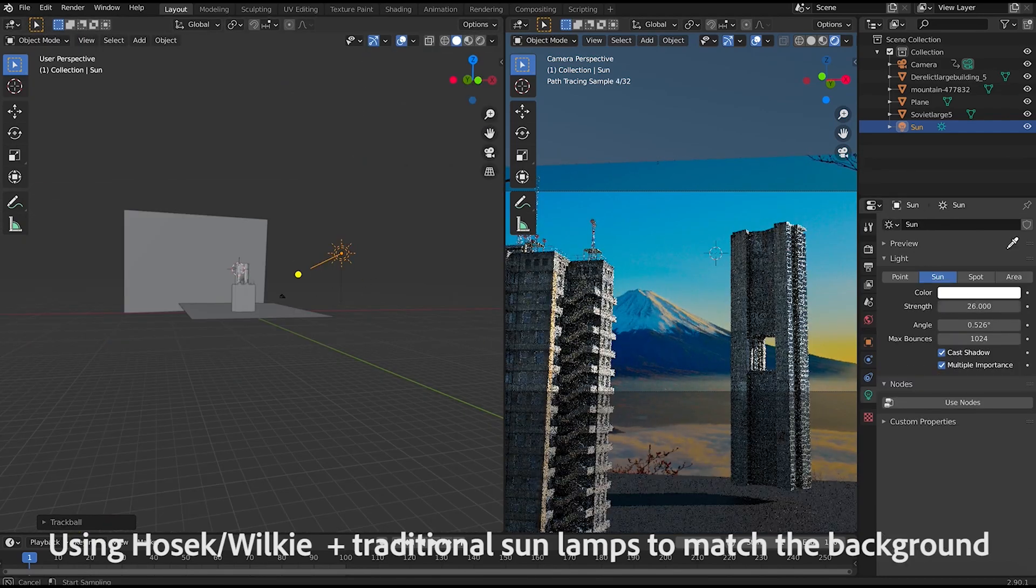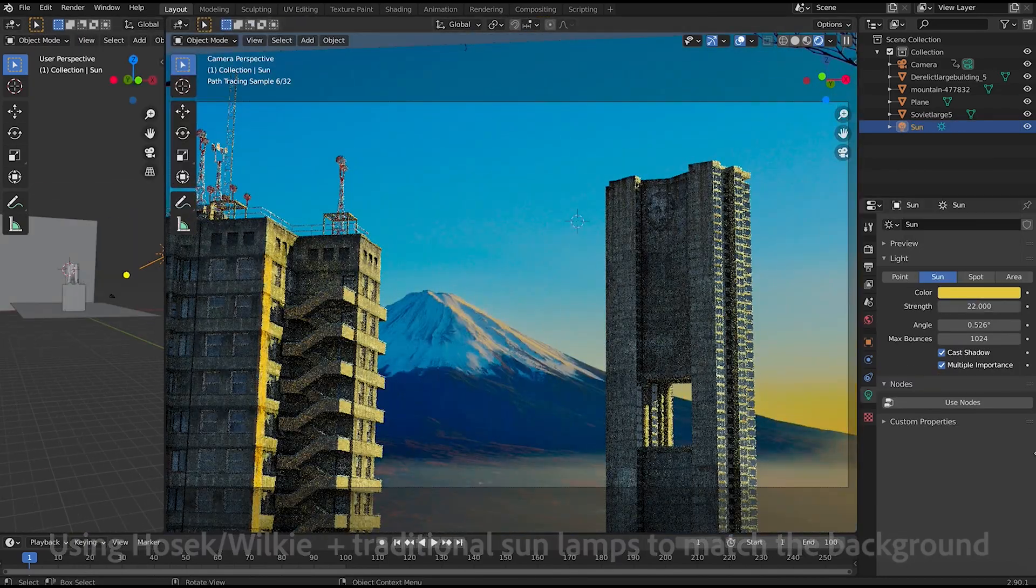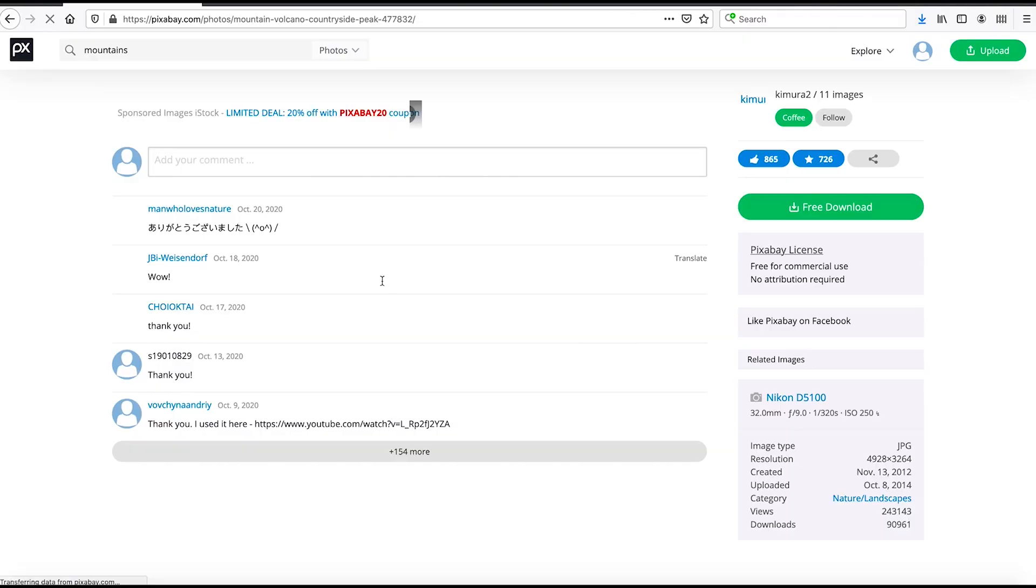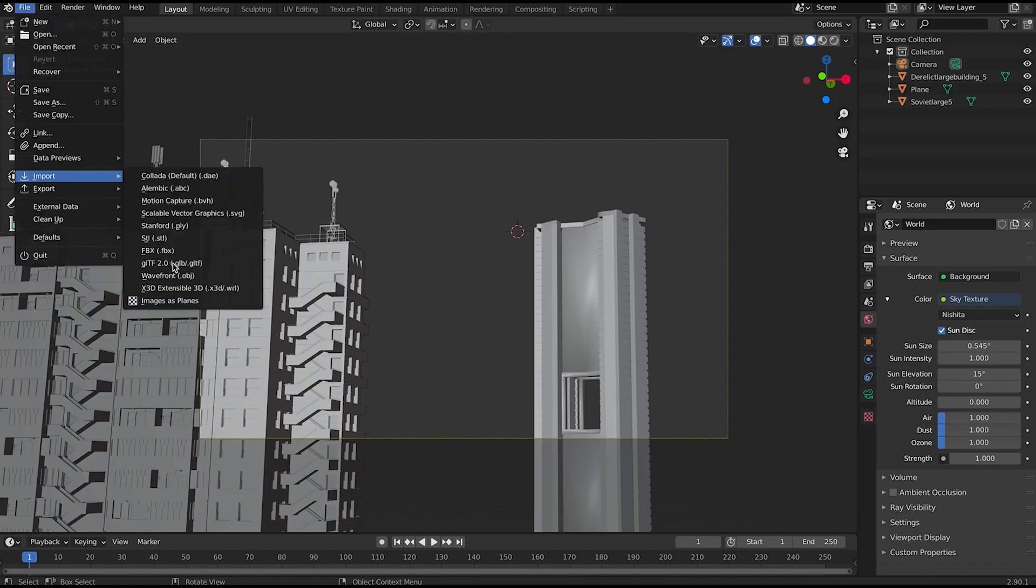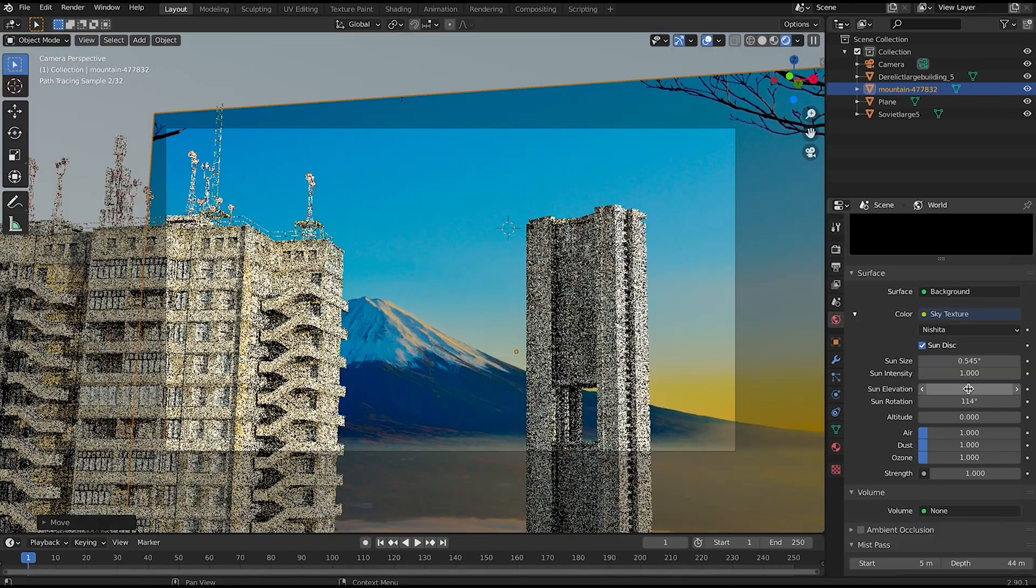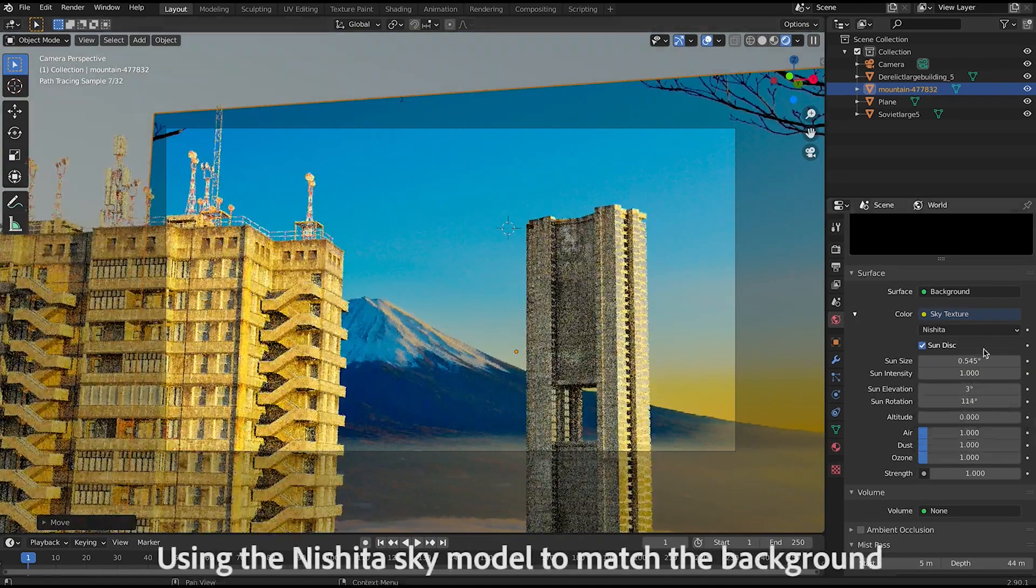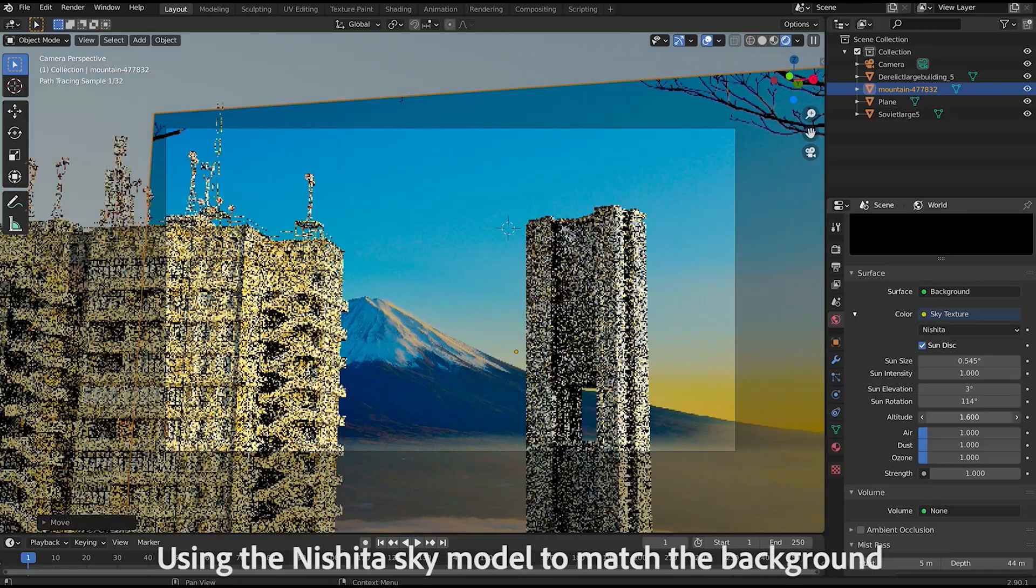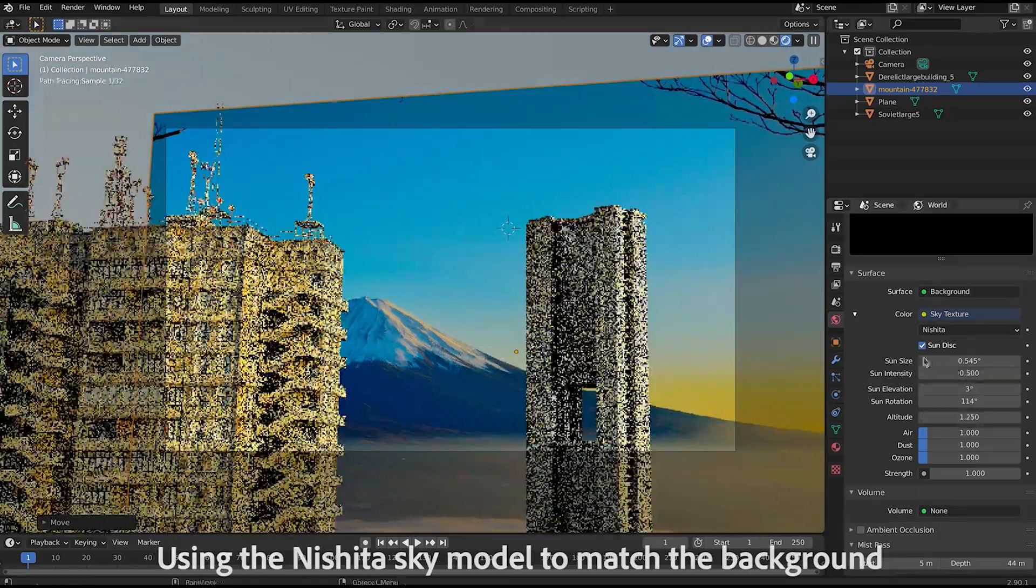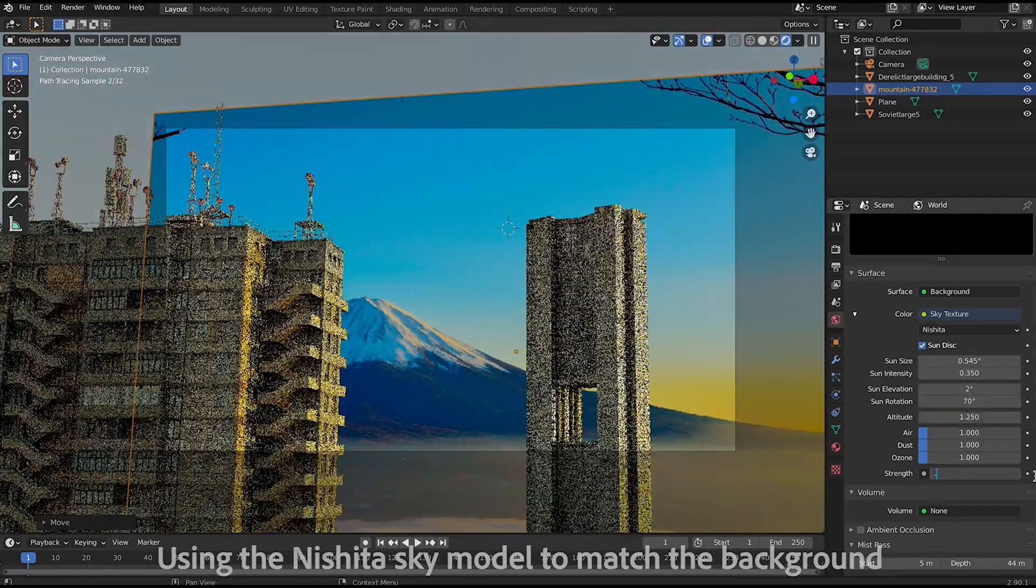I definitely see myself using it for matching up the environment for my scenes better. For example, if I want to put my city up high in the mountains in this background photo, then I immediately know that I can dial in the altitude settings in my Nishita world settings until I match the environment that I want to add my CG elements to. Then of course I can adjust the other parameters to the scene to dial it in even more.